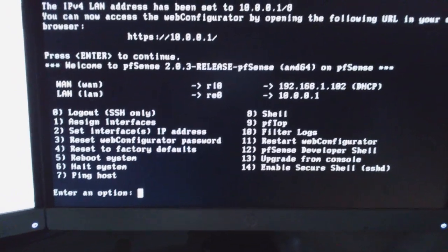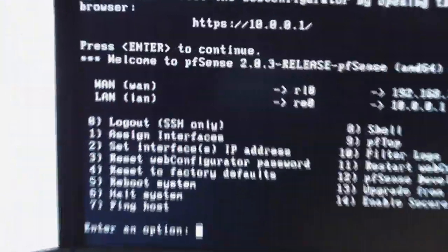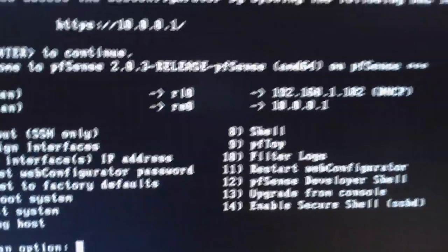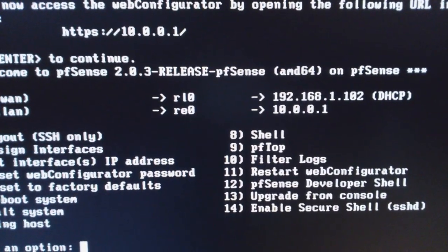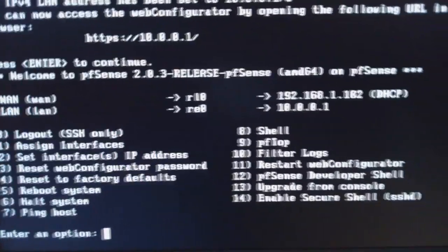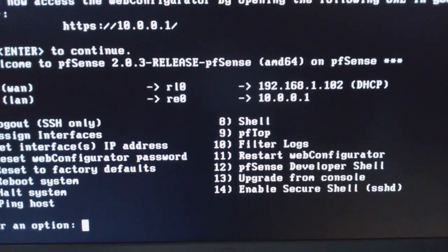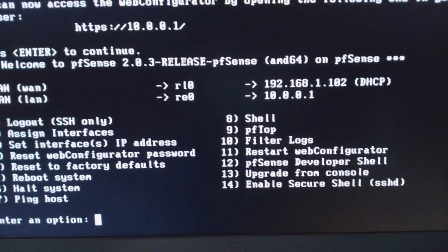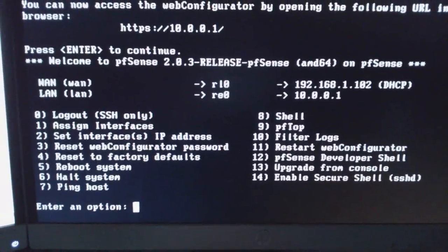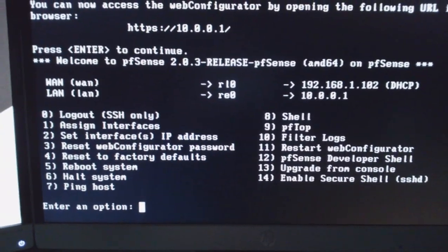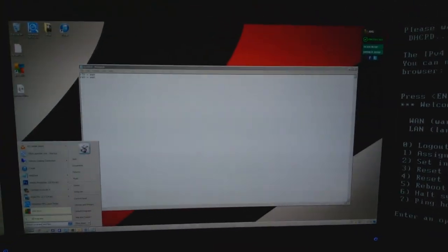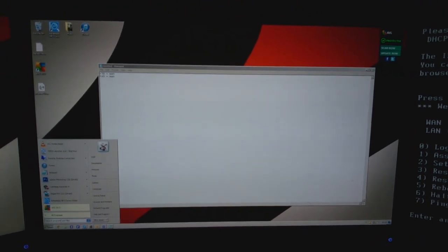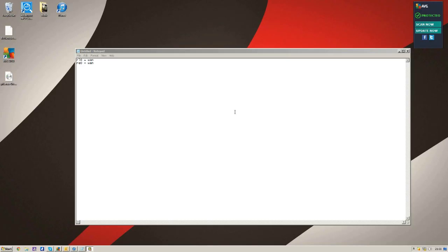And there we go. So look, we now have our pfSense LAN port RE0 on 10.0.0.1 and our WAN port on 192.168.1.102. So what I'm going to do now is just to show you guys quickly. I'm just going to close out of this browser here. What we're going to do, in fact, I'm going to go to the screencast now and show you guys because it's so much easier on the screencast than holding the camera. So I'll meet you on there.